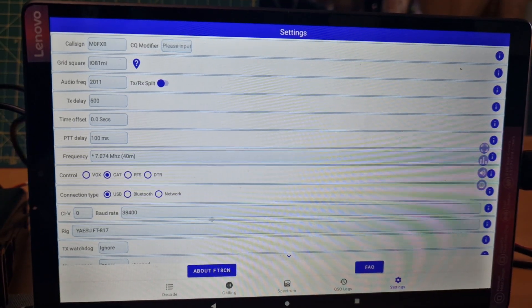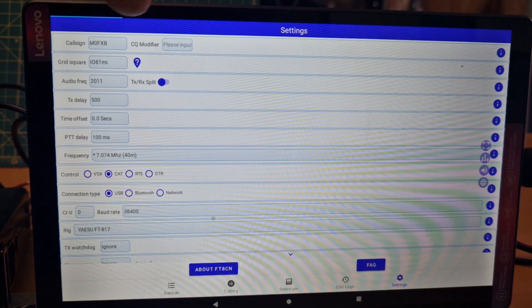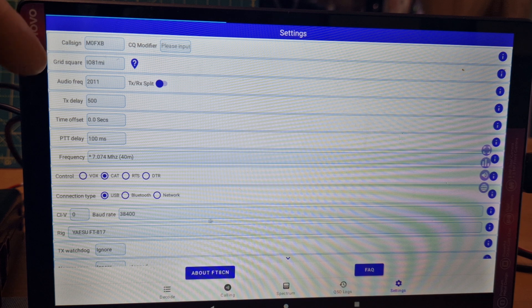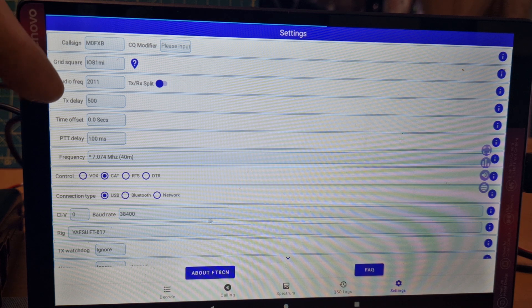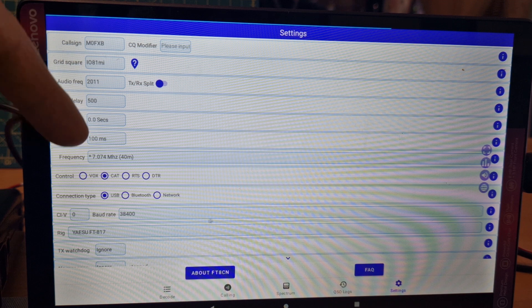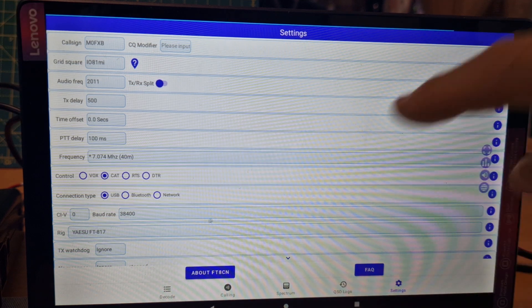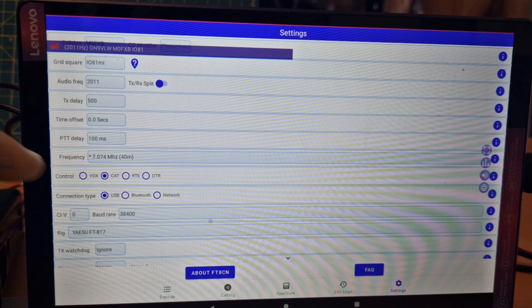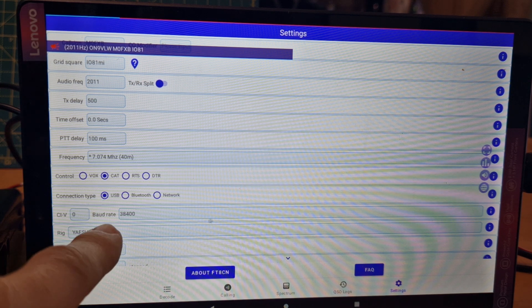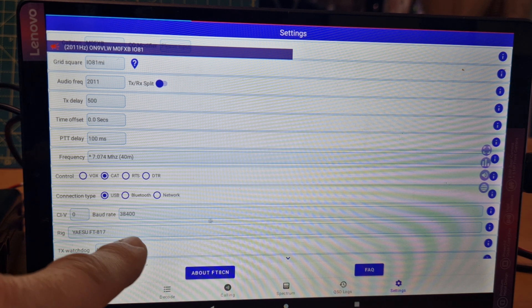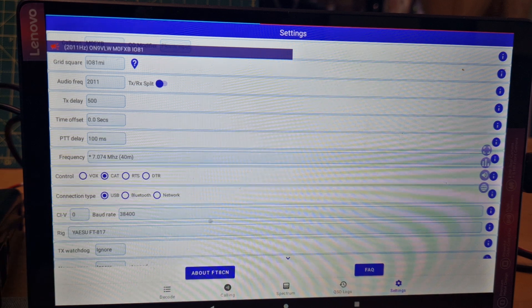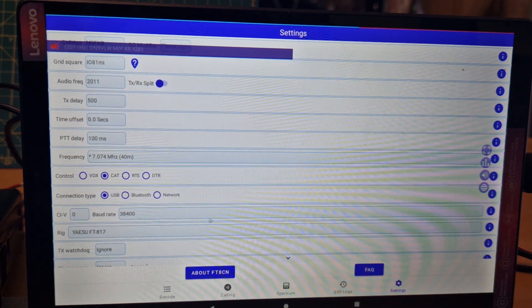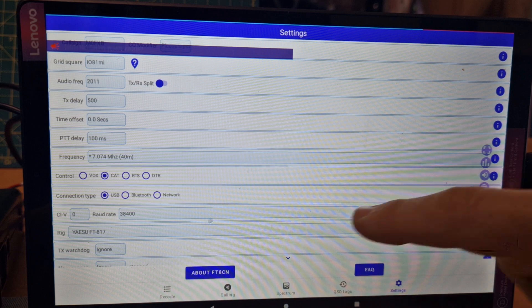When you're in settings it keeps showing you what it's doing. Callsign, grid square. I haven't changed audio frequency, TX delay, PTC delay. Frequency you can select here but the radio does it for you. CAT control, USB, baud rate 38400. Now we've got CIV there, is that more for Icom? I don't really know, but we haven't selected that and it seems to be working.